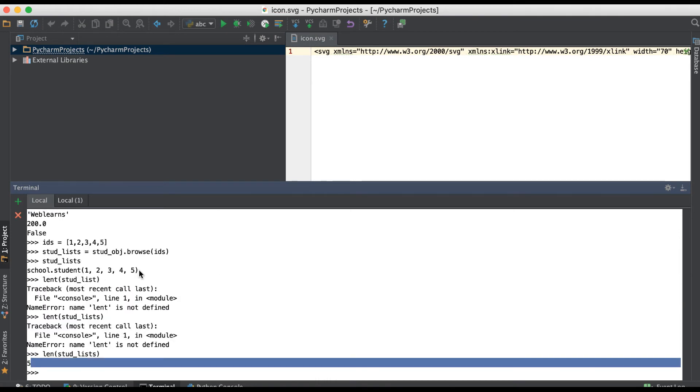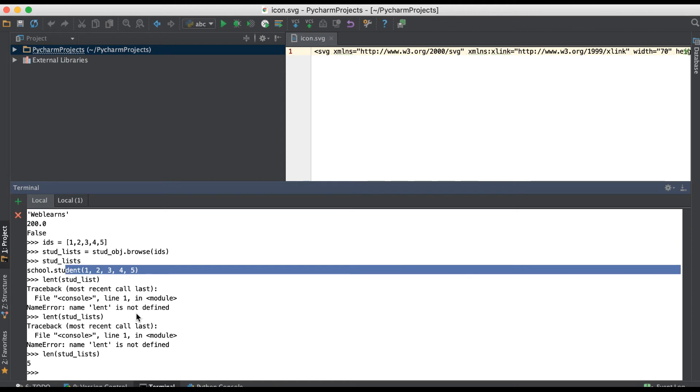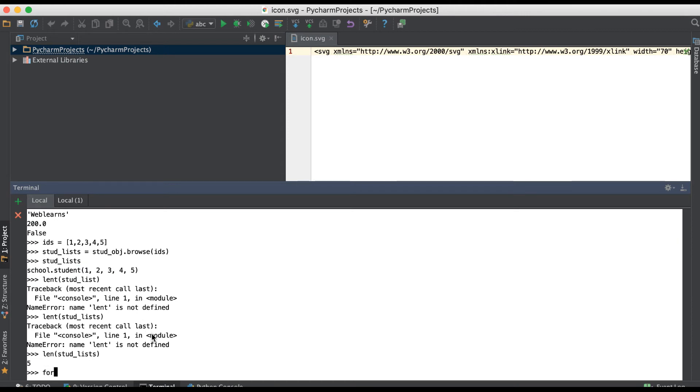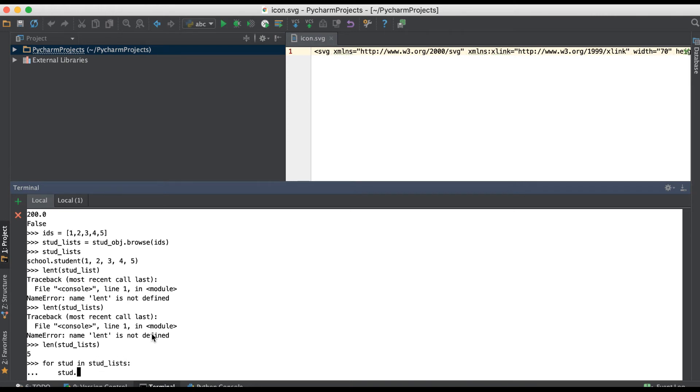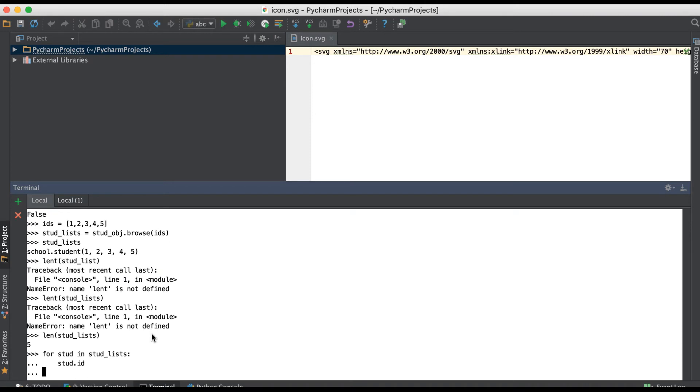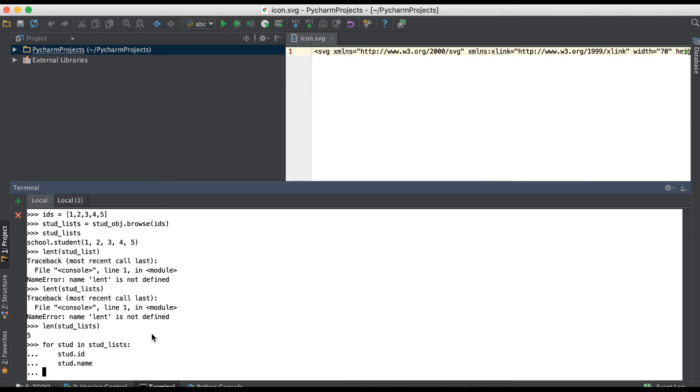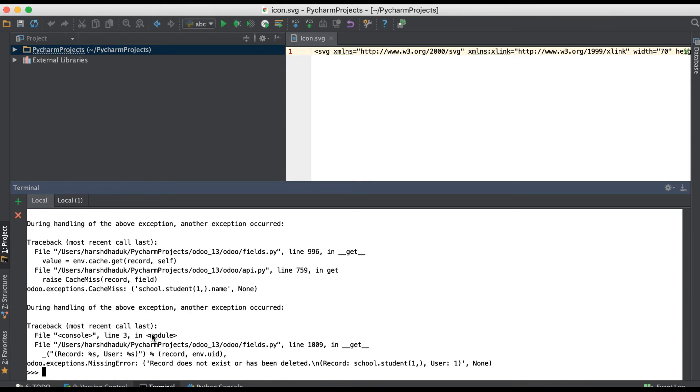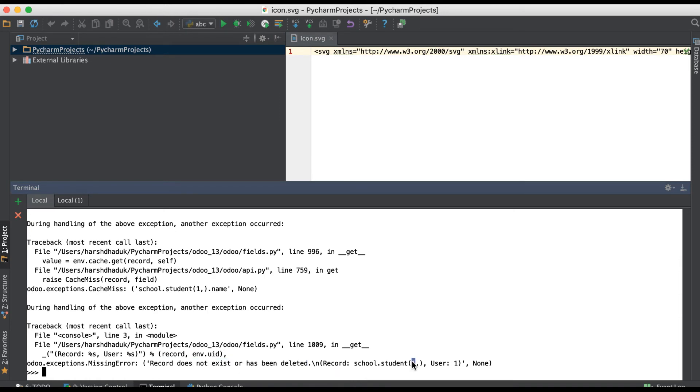Right now I have five record sets available in school_list. If I will enter, you can see here the record does not exist or has been deleted for this first profile.